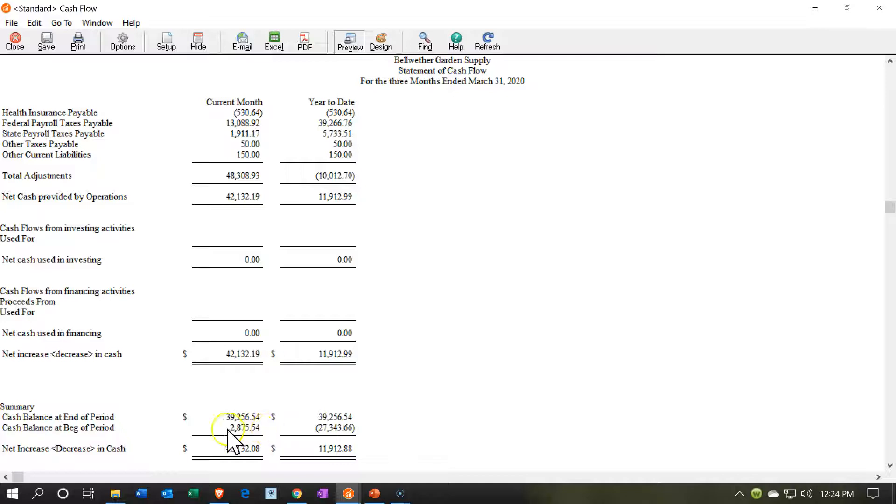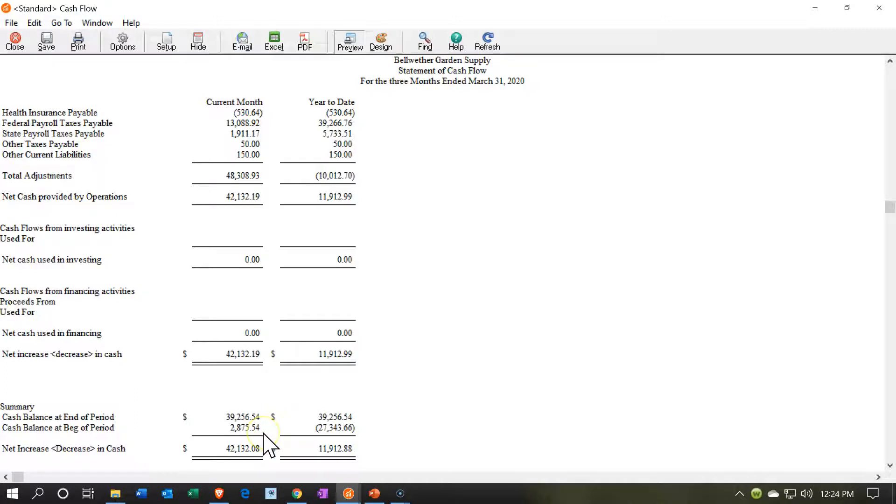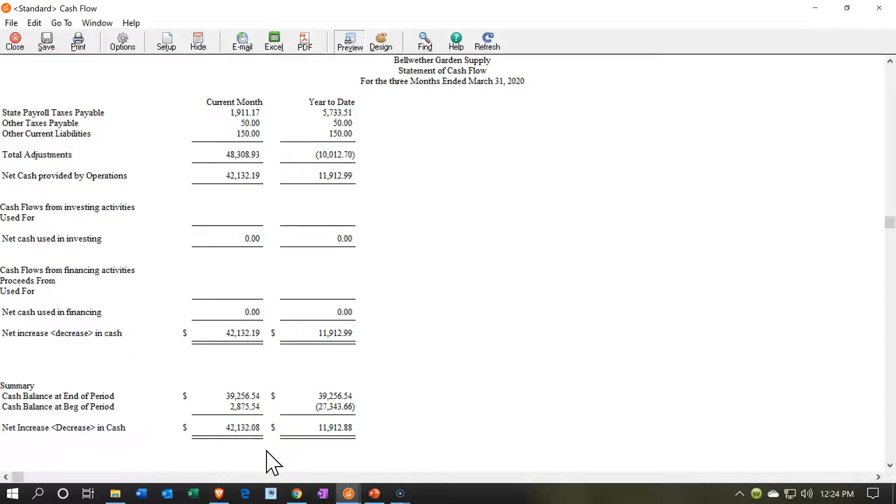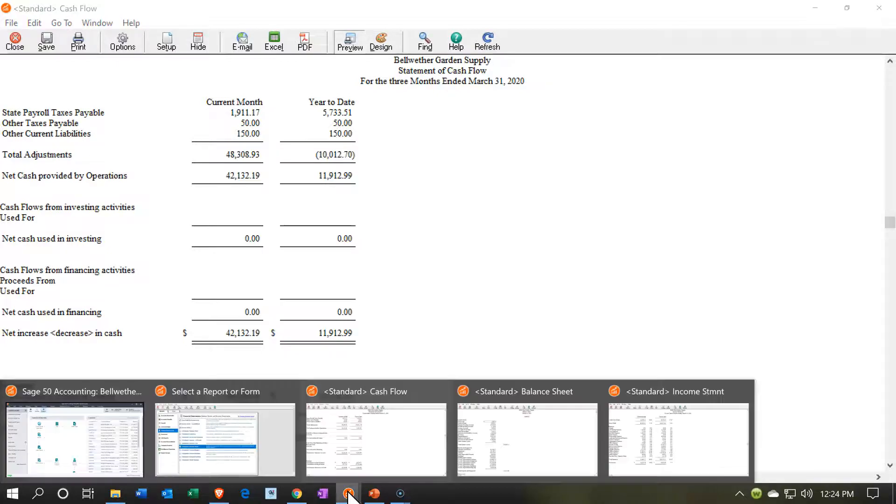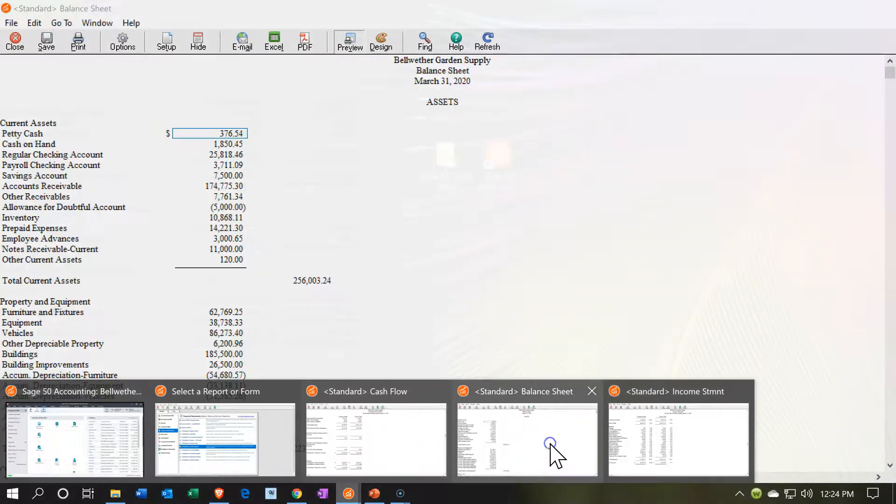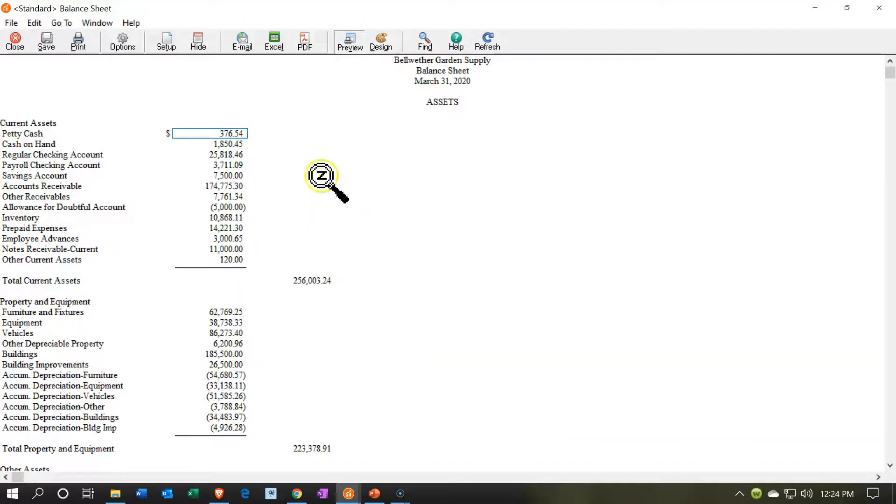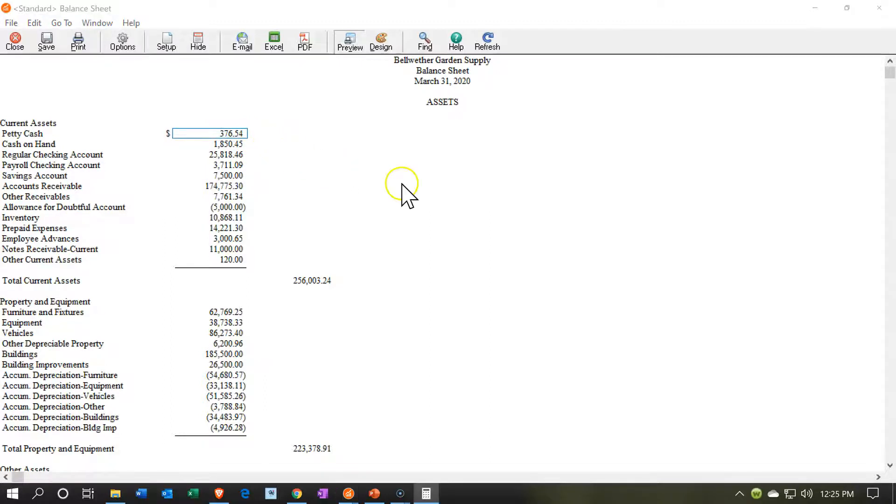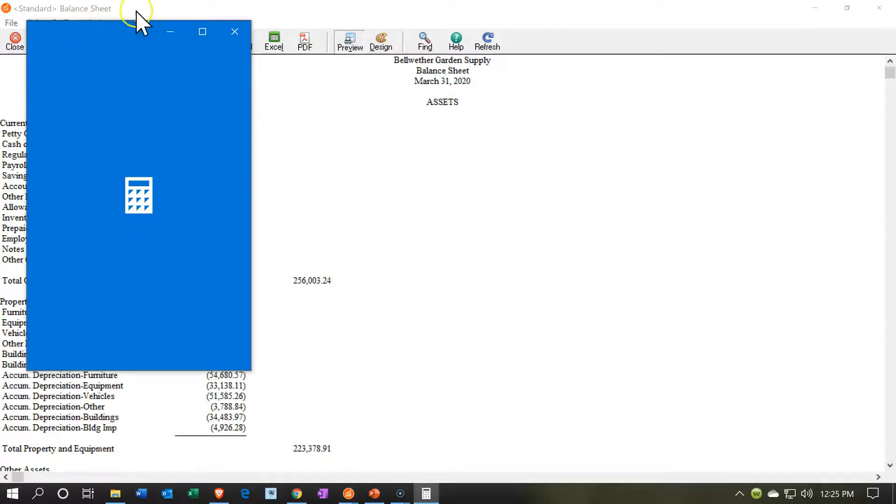To do so, we want to be taking that change in cash and adjusting it or taking a look at it as compared to the beginning balance so that we can then get to the ending balance in cash. In other words, the cash at the end of the year is 39,256, cash balance at the beginning of the year is this, and that gives us our 42,132. If we then go take a look at our balance sheet, the balance sheet up top, and if we were to add up the cash accounts, here's our cash accounts.